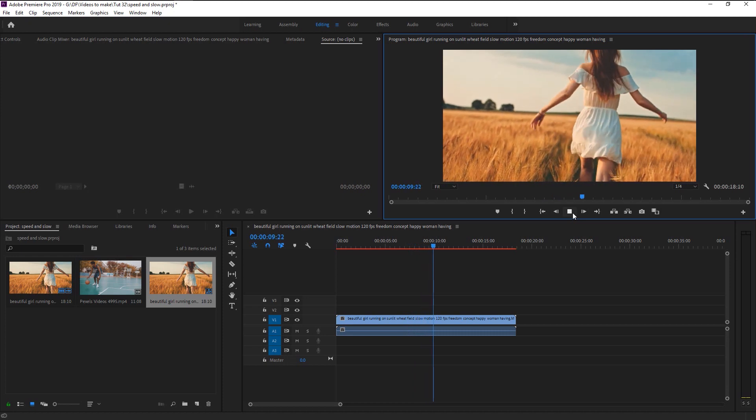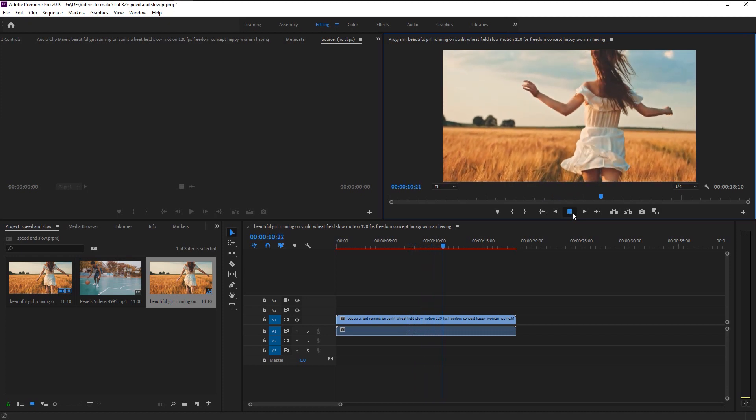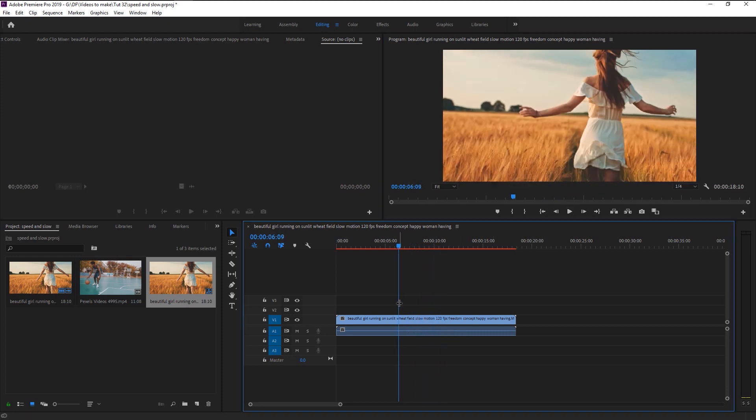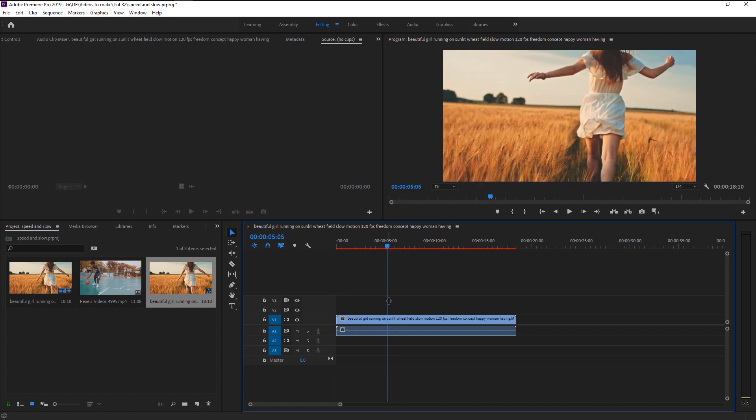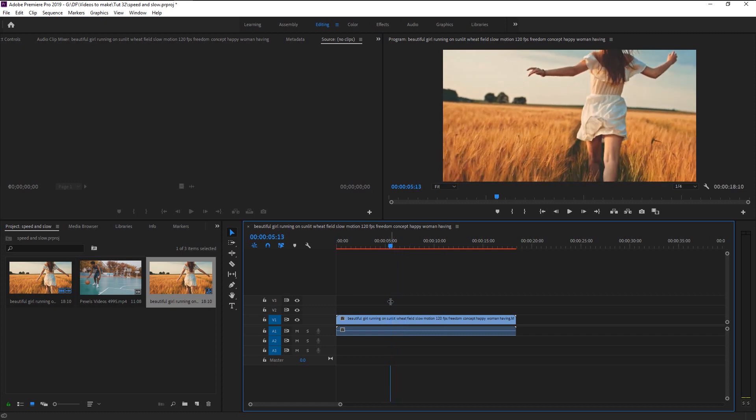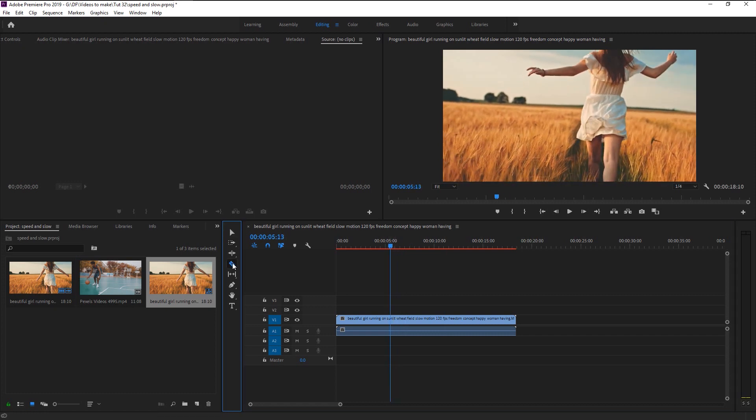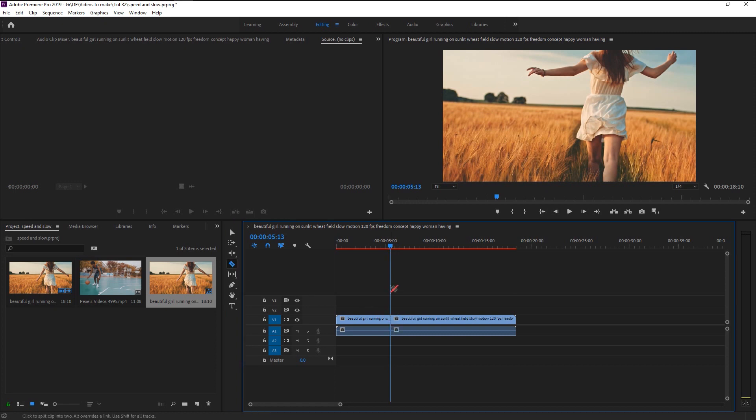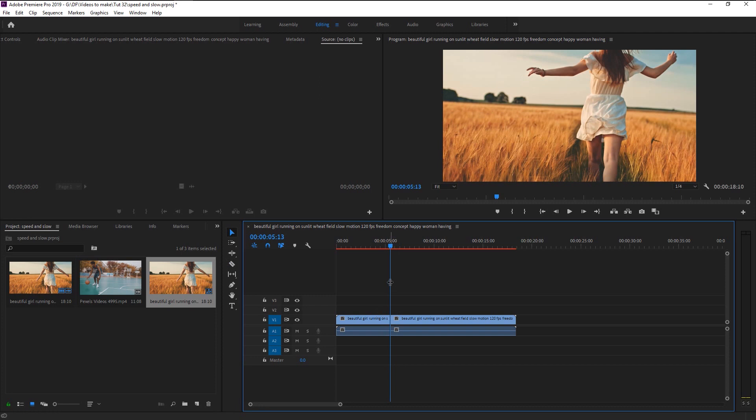Let's play it. Now we have this beautiful stock video of a girl running on a wheat field with a slow motion effect to it. I will now show you what most of the beginners will do to increase or decrease the speed. Take the razor tool over here or press R on your keyboard. Cut the part where you want to increase or decrease the speed.